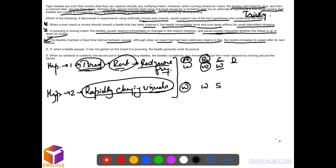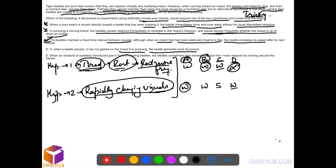Option D: when the beetle pauses, it has not gained on the insect it's pursuing. The beetle generally ends its pursuit. That means it's responding to the visuals, so it's weakening the argument. If it sees it's not gaining on the insect, it generally ends the pursuit. It says nothing about the first argument.